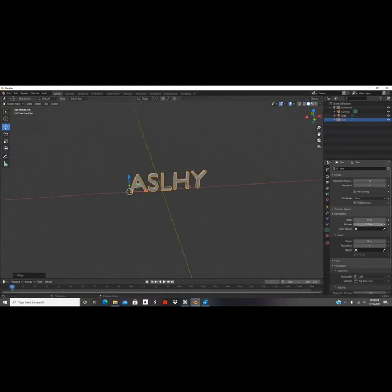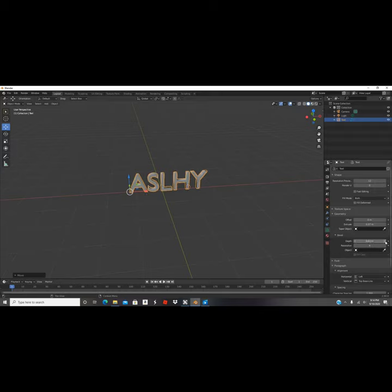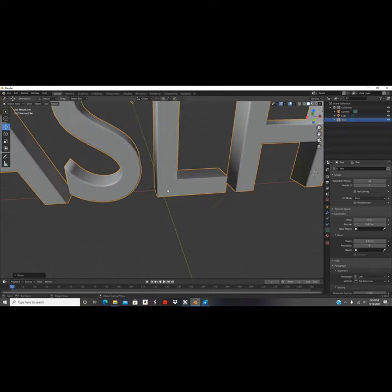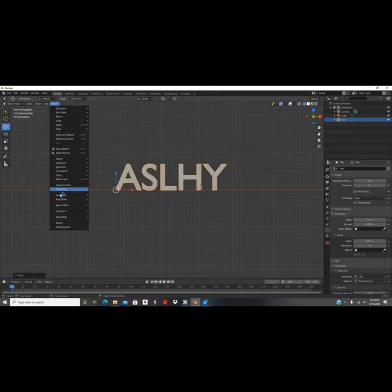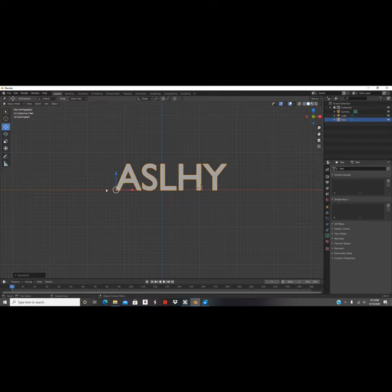Actually it should be 0.07 — that's a little better. We're gonna make our offset to 0.01 and then bring up our resolution to 6. Now we're gonna click 1 to go back to front view, click Object, go down to Convert, and we're gonna convert it to mesh from curve.